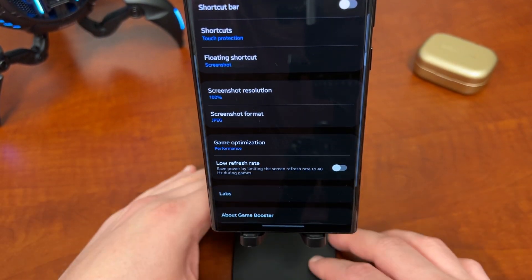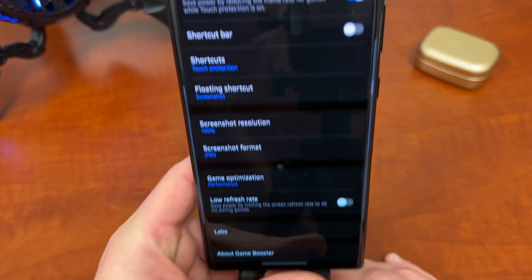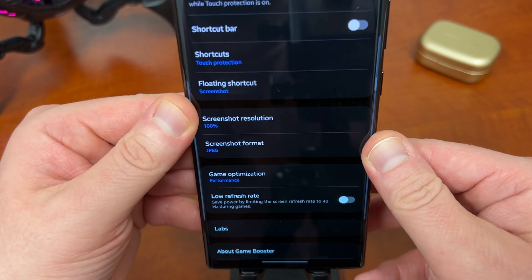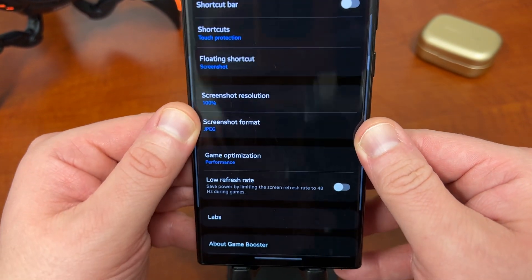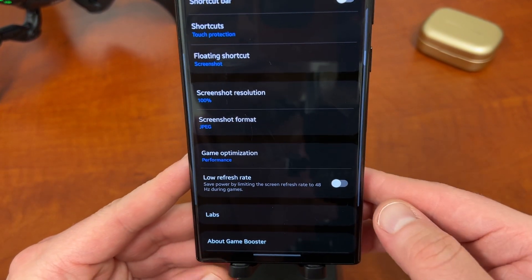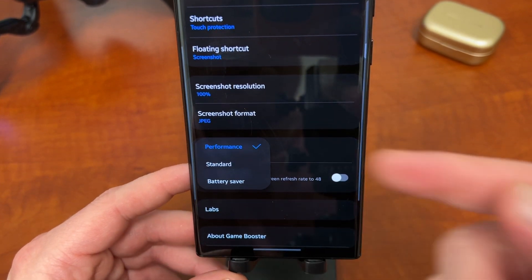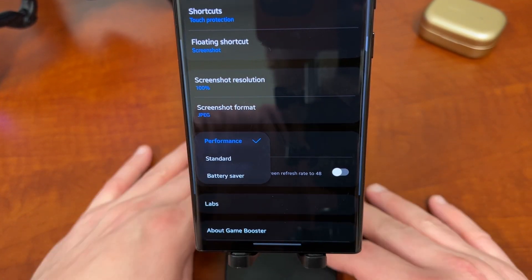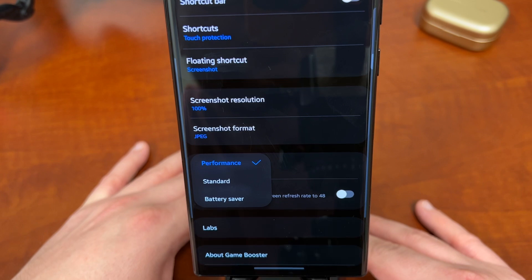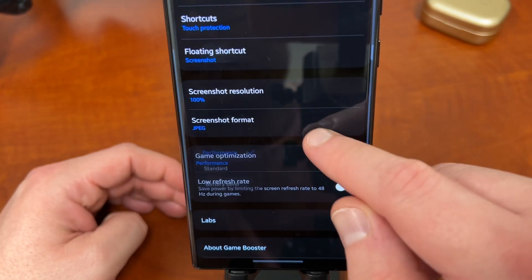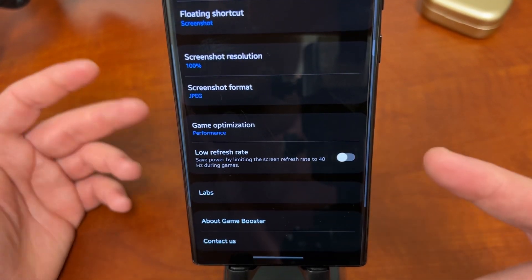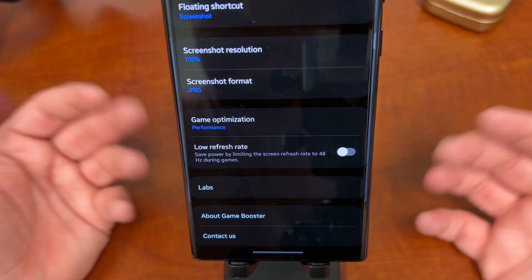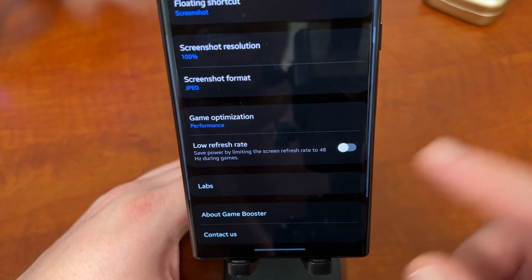Screen resolution, in this case, 100% for the screen resolution. Game optimization, this is where you can play with some of those performance settings. You can do performance standard or battery saver. So if you still want to play some games, but maybe you don't want the highest frame rate or whatever in order to save some battery. Low refresh rate also will let you directly turn on low refresh rate to 48 hertz when you play games. And then, of course, there is the labs feature as well.